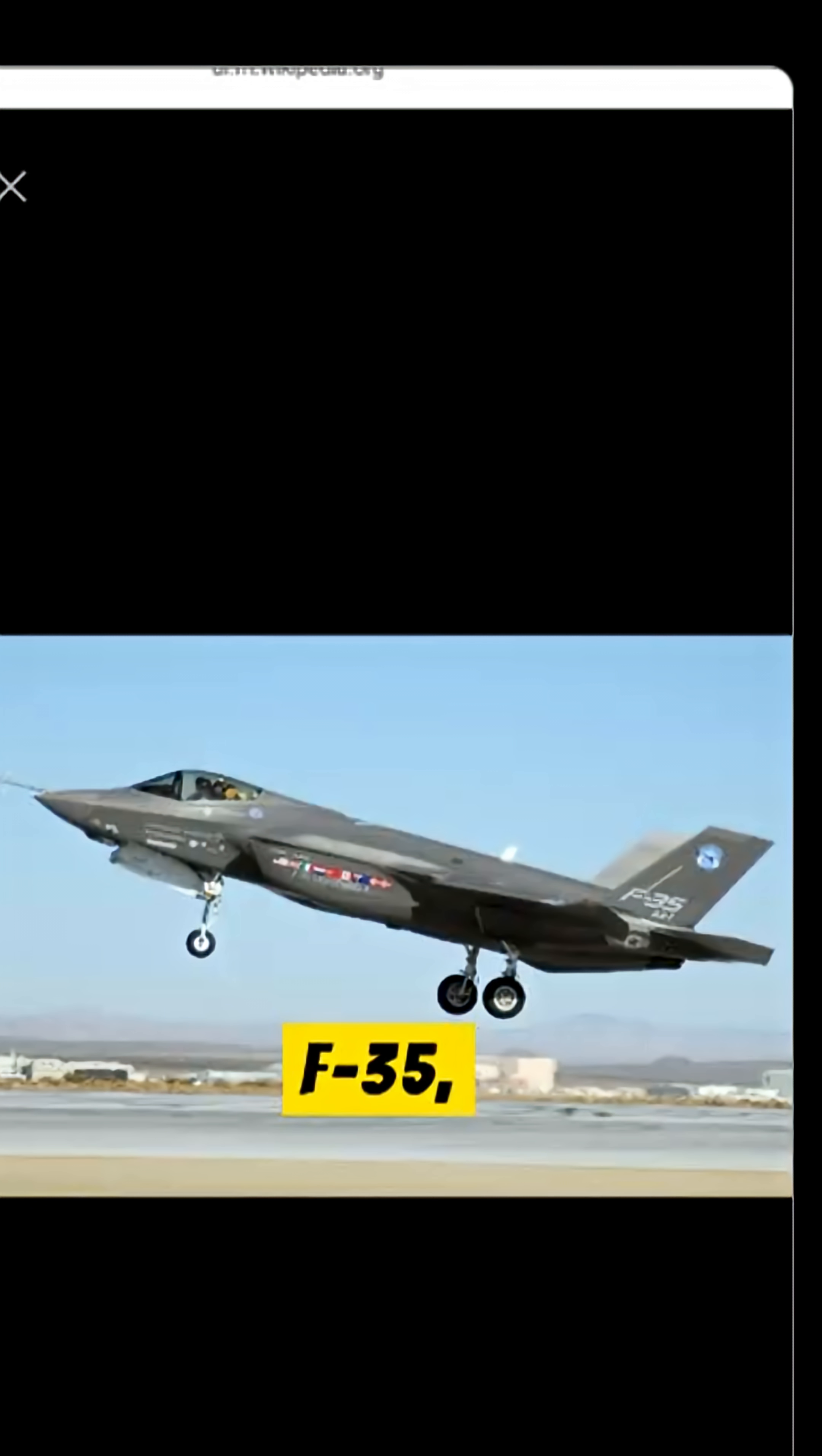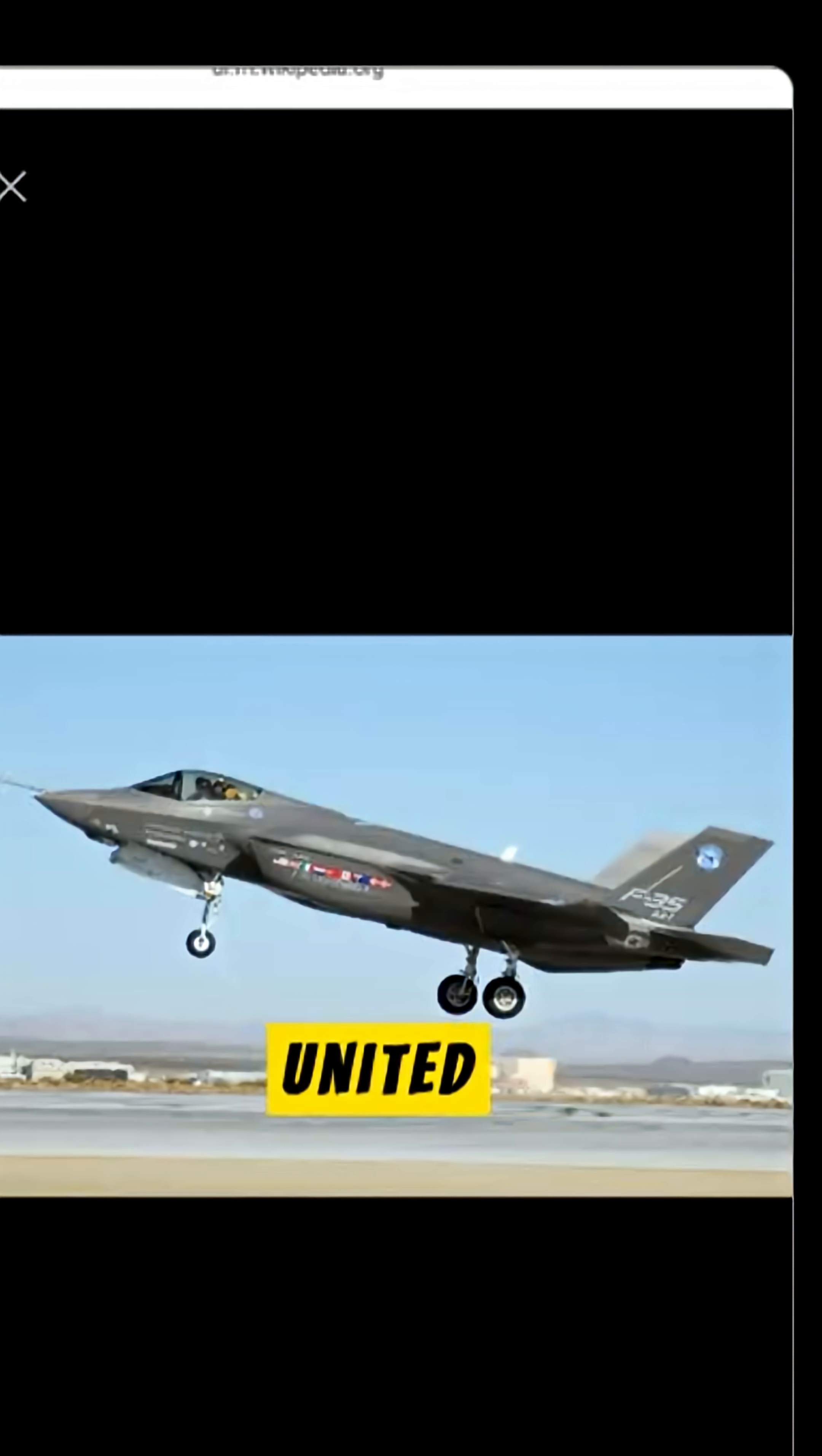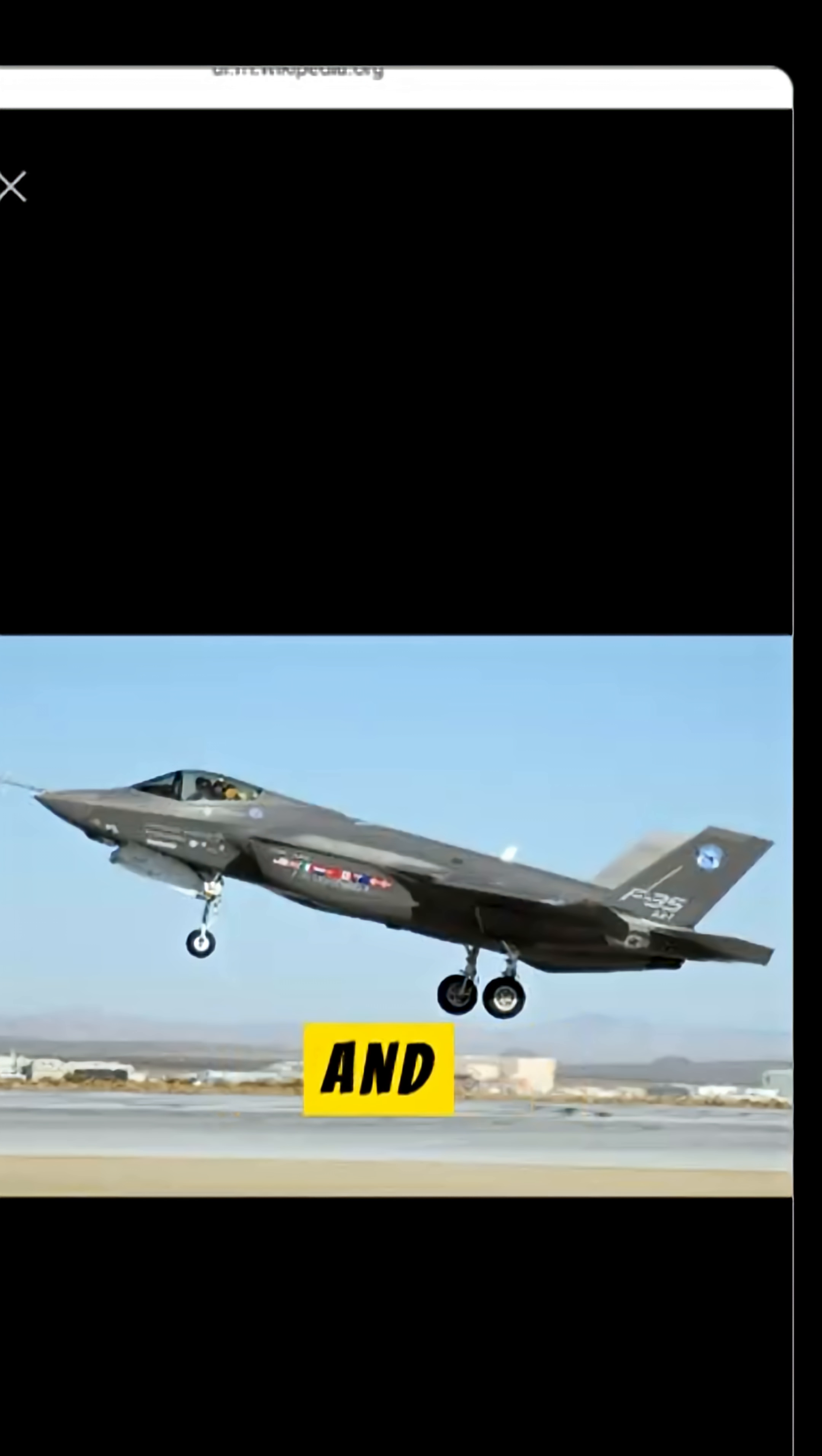The F-35, commonly known as the Joint Strike Fighter, involves collaboration with the United Kingdom, Italy, Netherlands, Turkey, Canada, Australia, Denmark, and Norway.